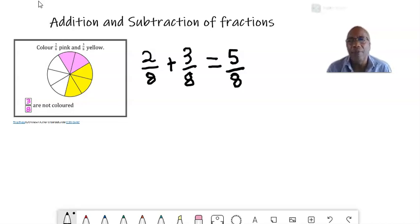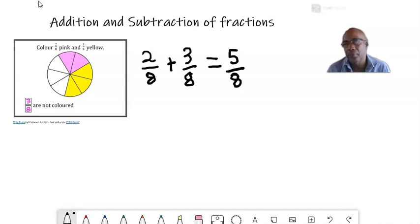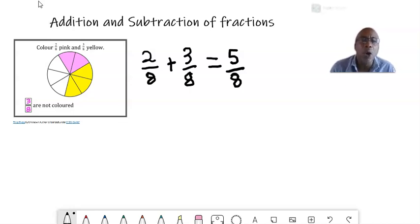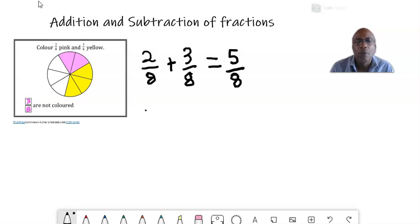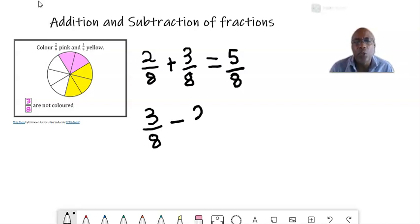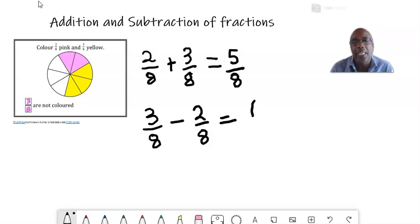When adding fractions with the same denominator, we simply add the numerators and keep the denominator. Now let's say we want to subtract the number of pink parts from the number of yellow parts — the yellow fraction minus the pink fraction. So three over eight minus two over eight: we simply subtract the numerators. Three minus two is one, and we keep the denominator which is eight. So the answer is one eighth.